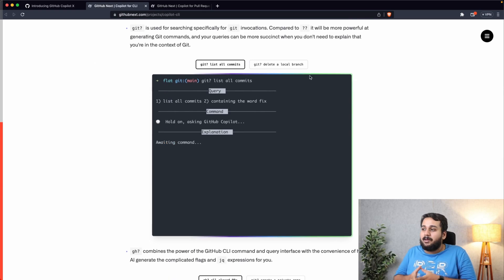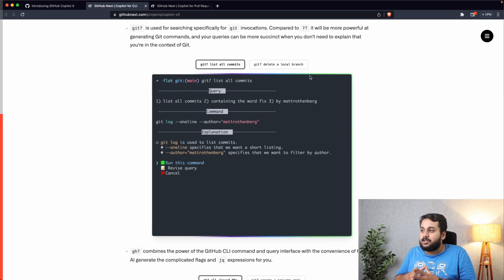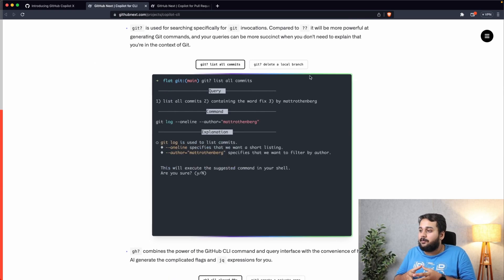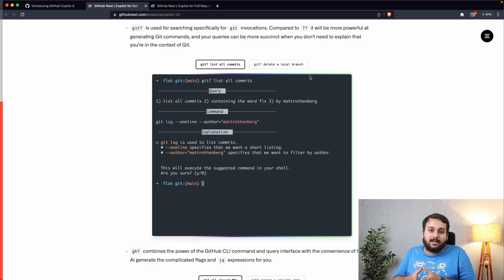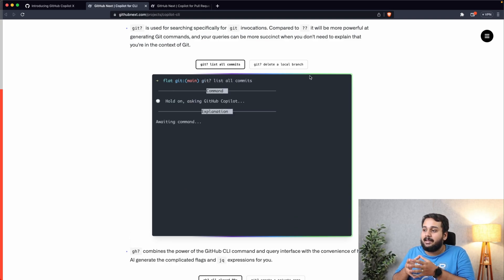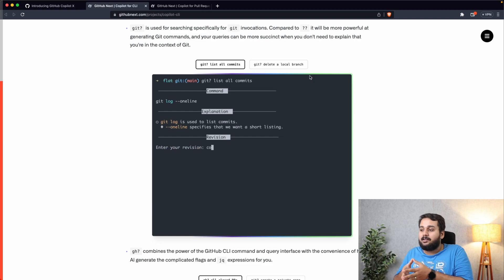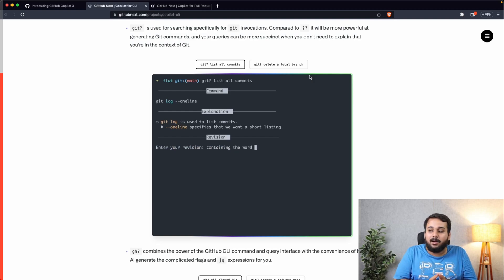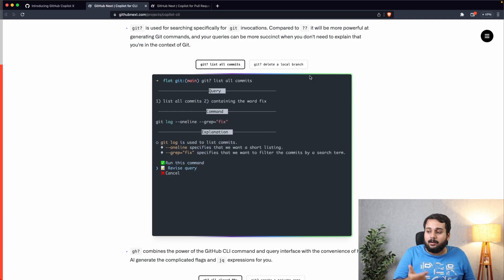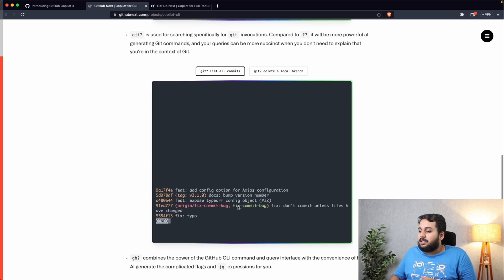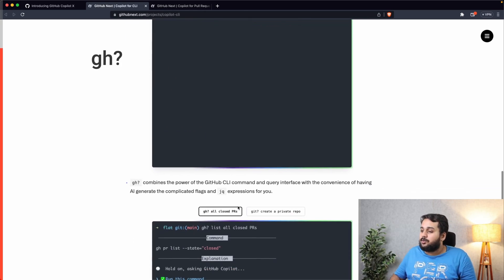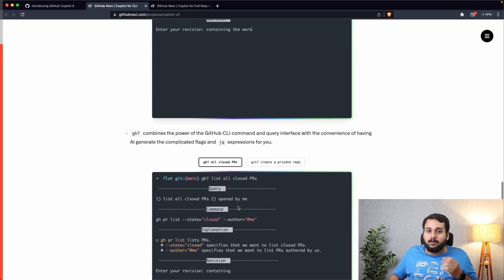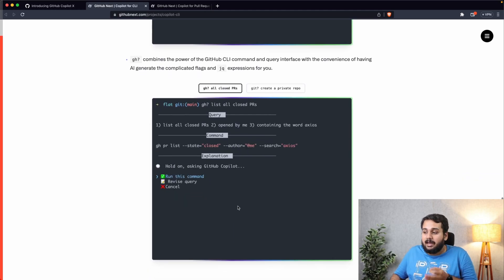The next mode of interaction is git question mark. It will be specifically used for git invocations. You can ask for what are the commits that are there, what are the branches and all those things. And again here also there will be a command and will ask for whether you want to run that command, whether you want to revise the query, or whether you want to cancel it. The third mode of interaction is gh question mark where you can use commands from GitHub CLI.